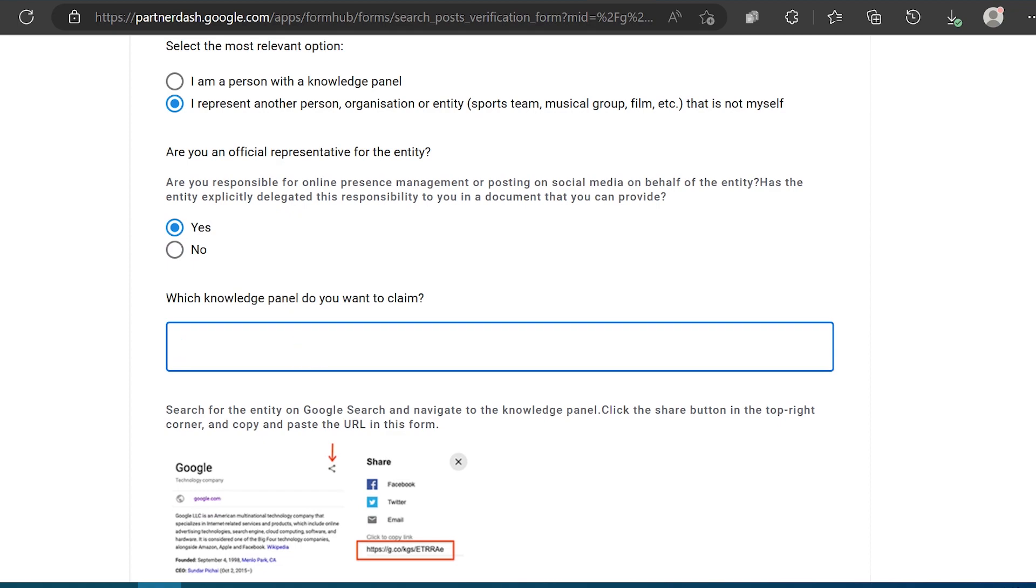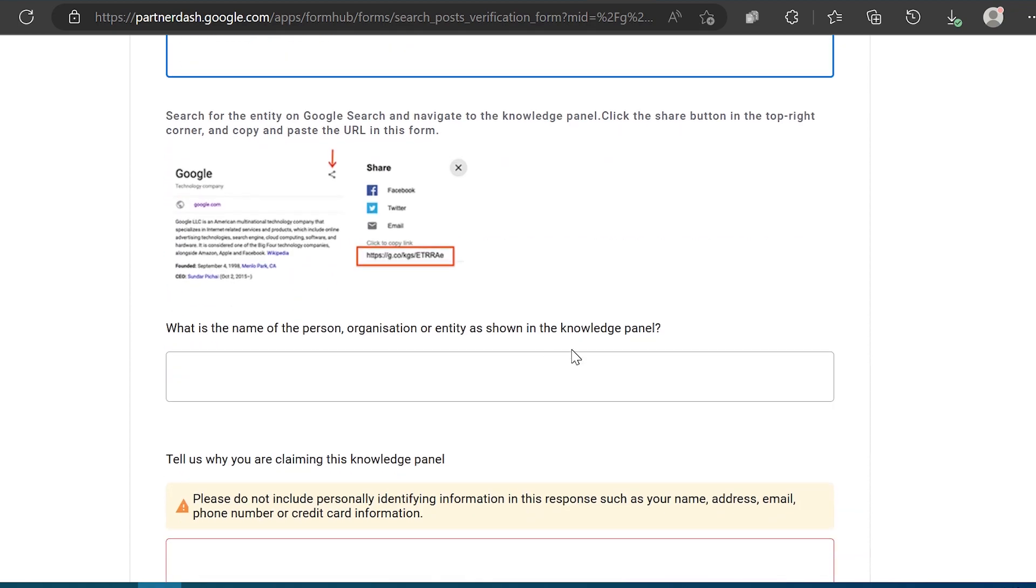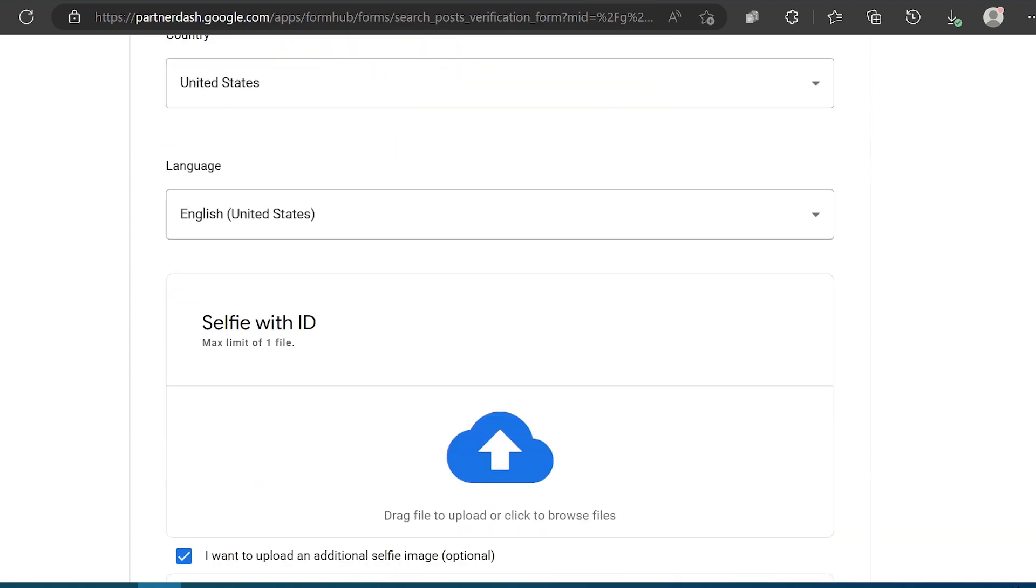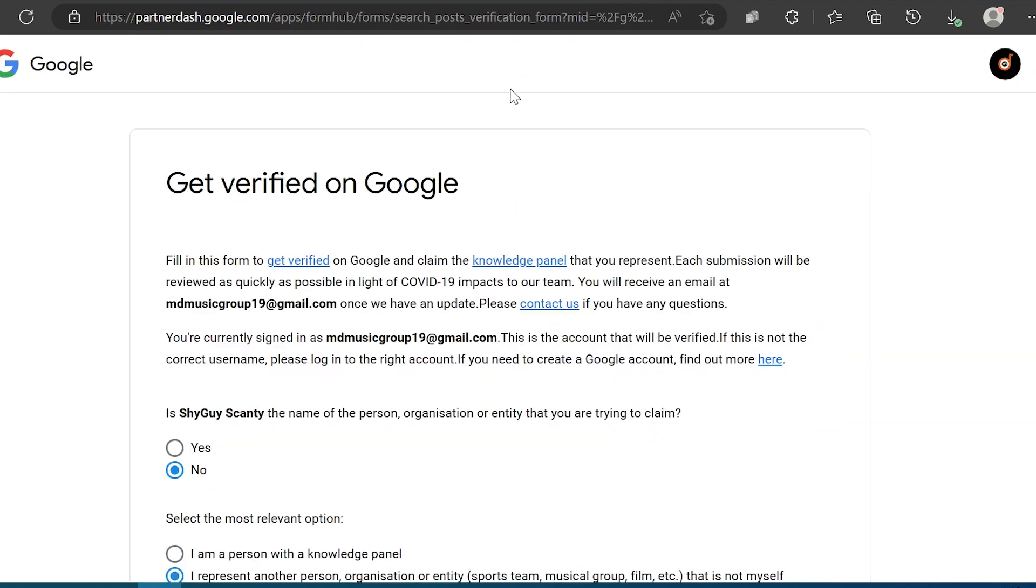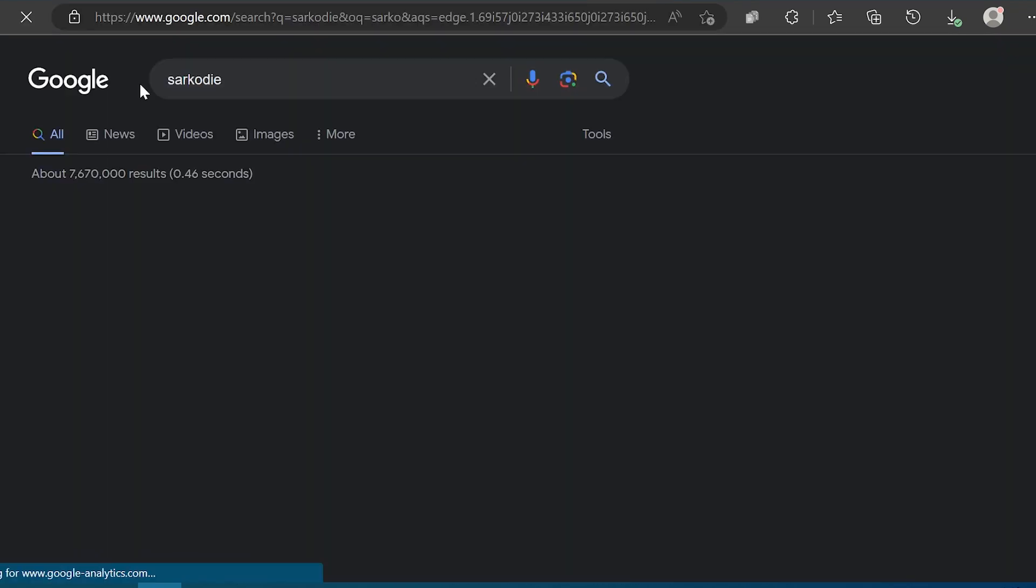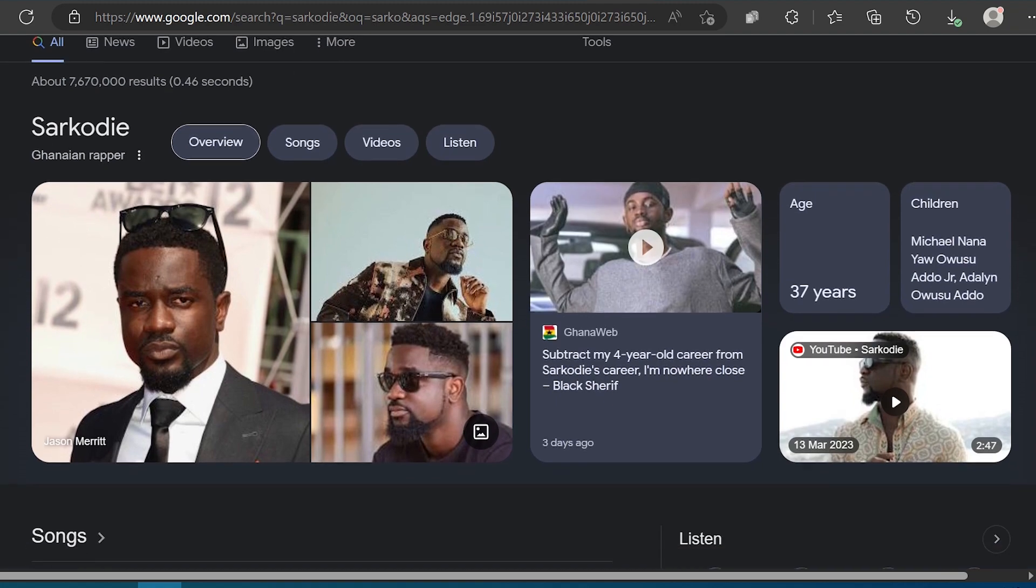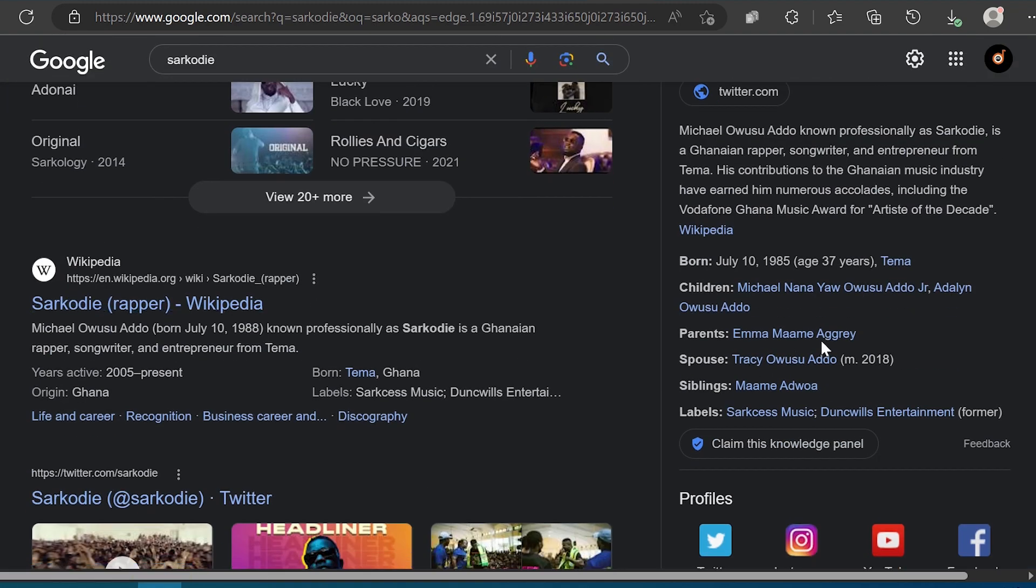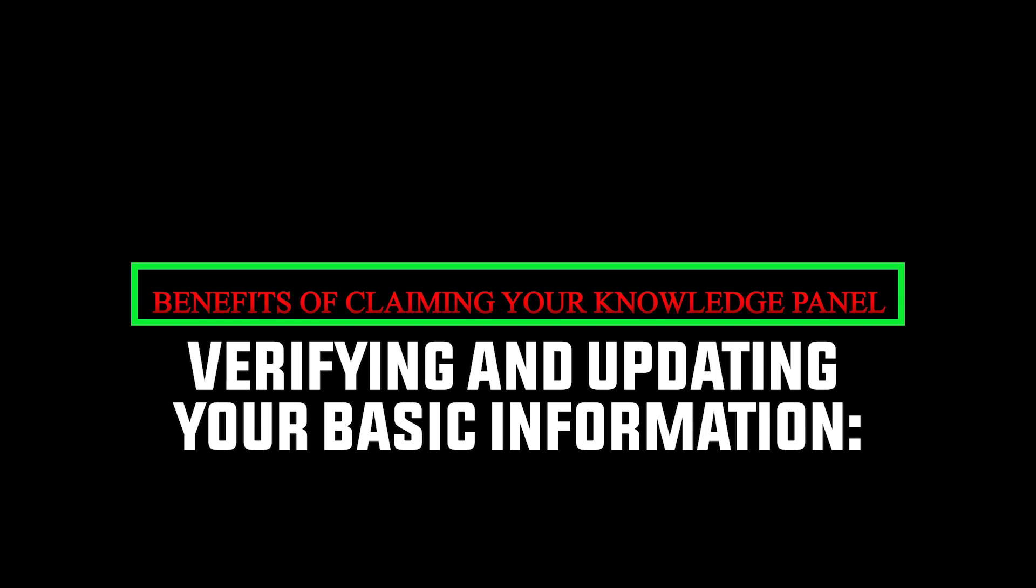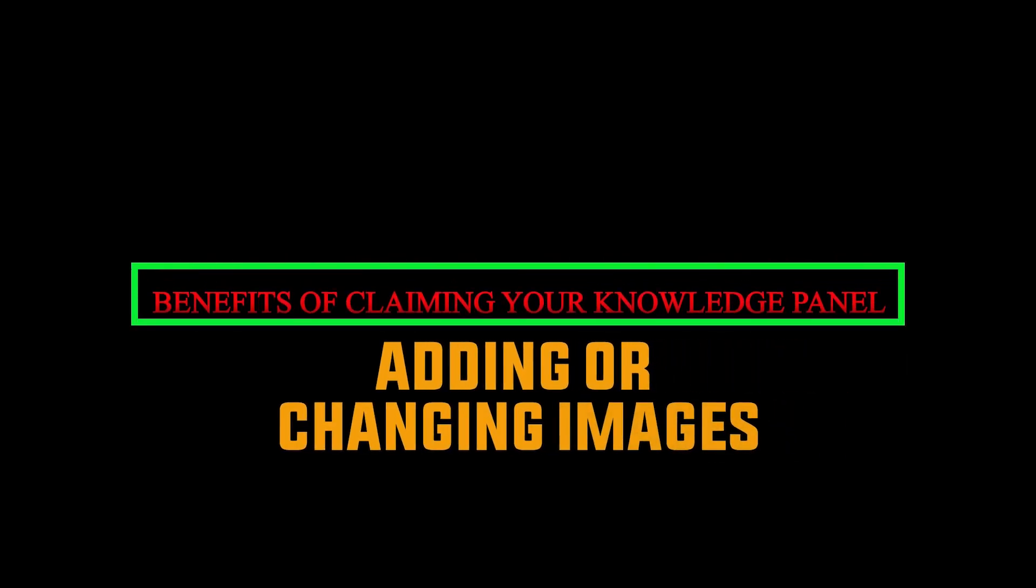What are some of the benefits of claiming your knowledge panel as an artist? Claiming your knowledge panel on Google can bring several benefits to your online presence as an artist. One is verifying and updating your basic information. You can verify and update your name, occupation, birth date, and other basic information displayed on the knowledge panel.